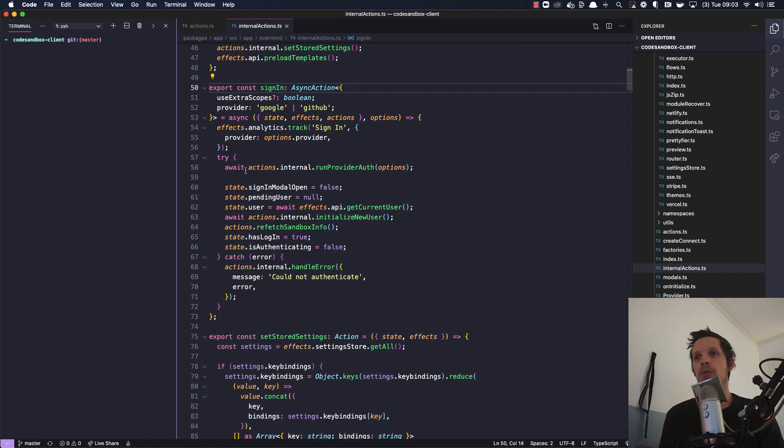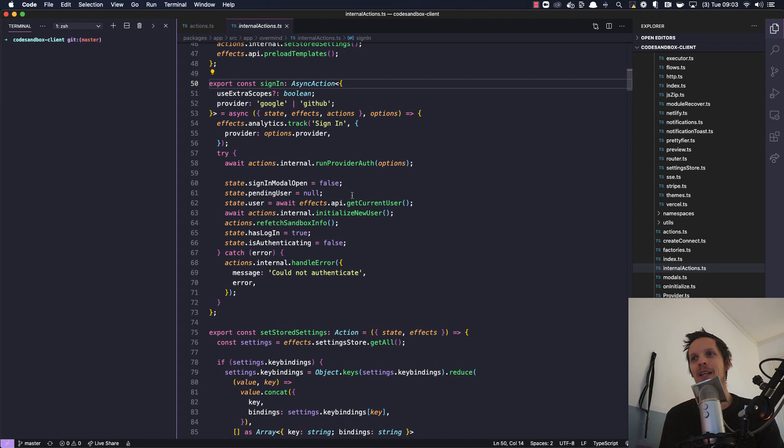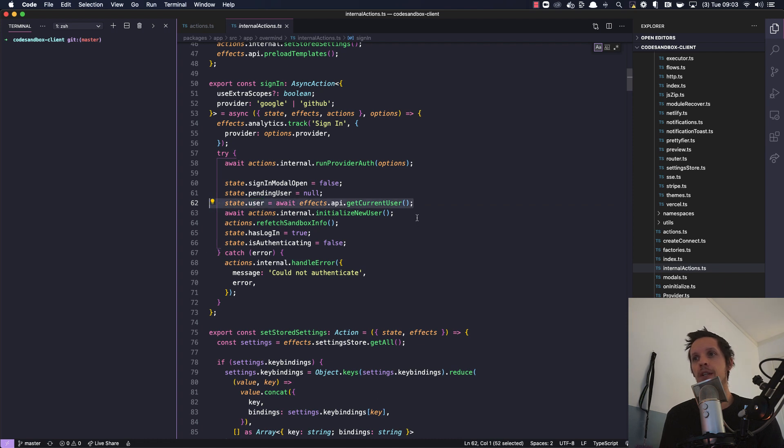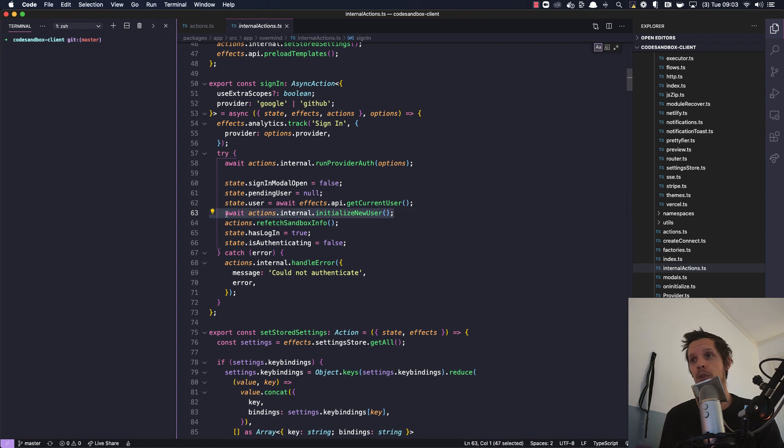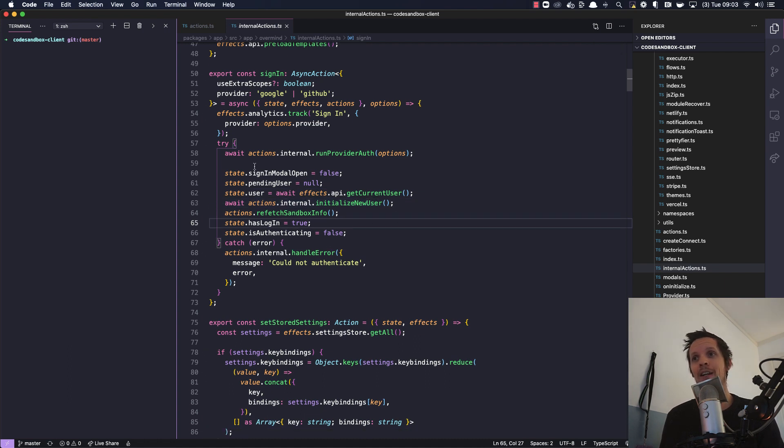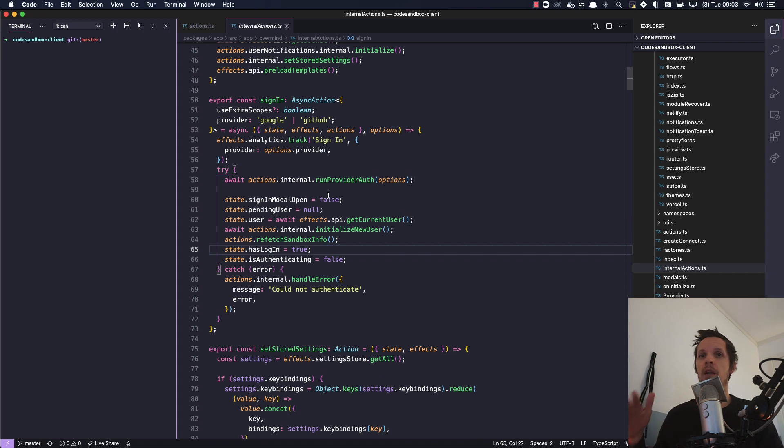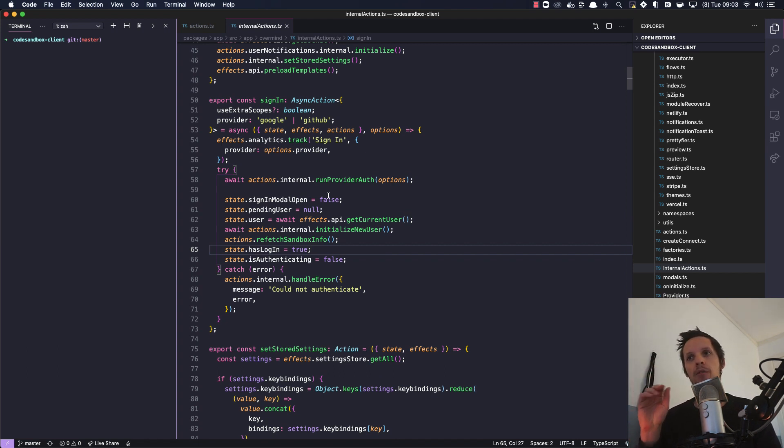As you can see we do have things like sign-in modal open, we have lots of single states, pending user is set to null here, we're now grabbing the user asynchronously. Also running the provider was async, we're doing something more async here, changing some more state.